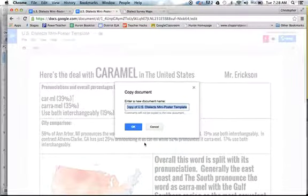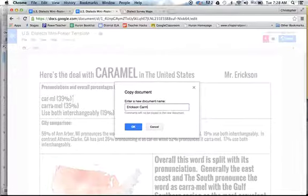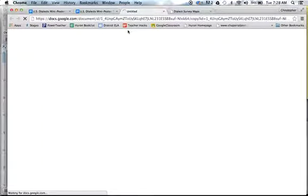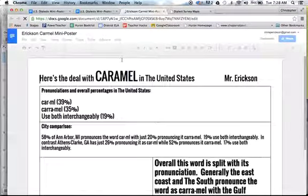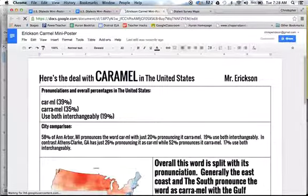You want to go ahead and put your last name, your item that you're focusing on, and type in that it's a mini poster. When you click OK, it'll save a copy into your Google Drive and you'll now be able to edit.